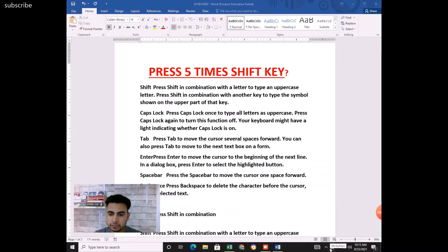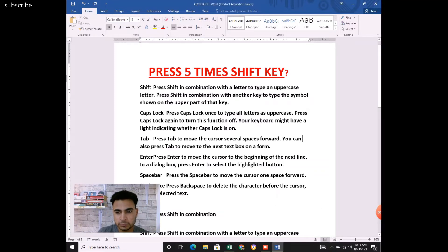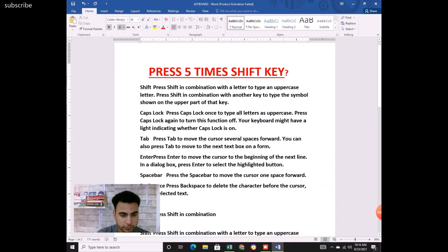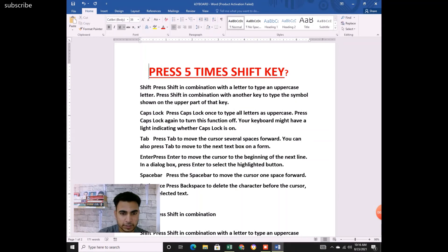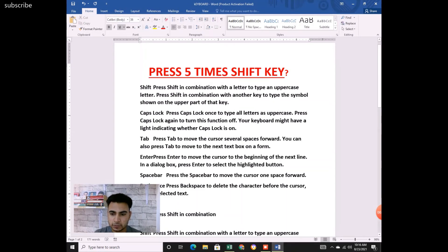With Sticky Keys on, I press Shift once — you can see Shift is highlighted. Now if I type something, it comes in uppercase. If I want to change it, I press Shift again and type, and it comes in lowercase. So you don't have to keep holding the Shift key while typing. You can use Caps Lock the same way, but this is how Sticky Keys works.